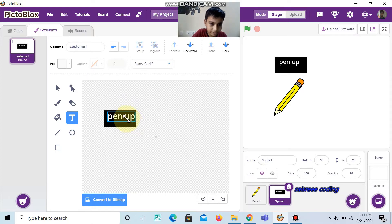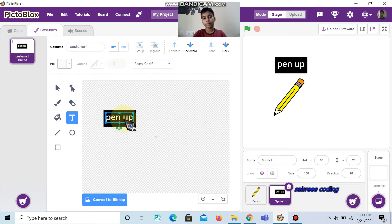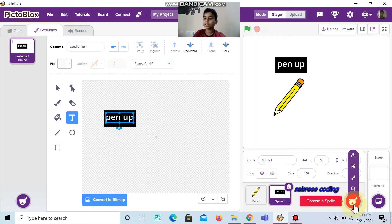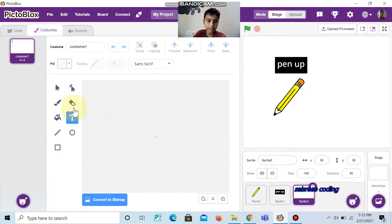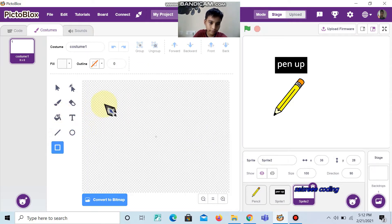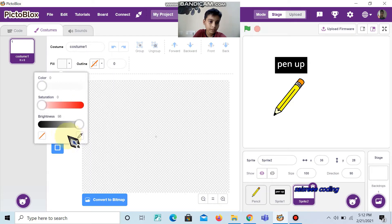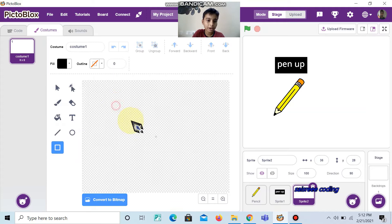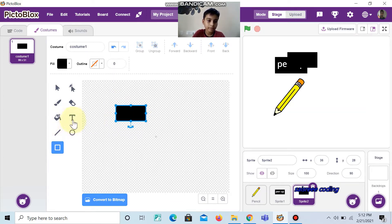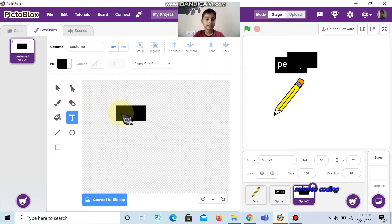Now you can adjust. And do the same — keep the mouse cursor on the sprite and click paint. Change the color to black and draw a rectangle. Then click text and inside write 'pen down'.